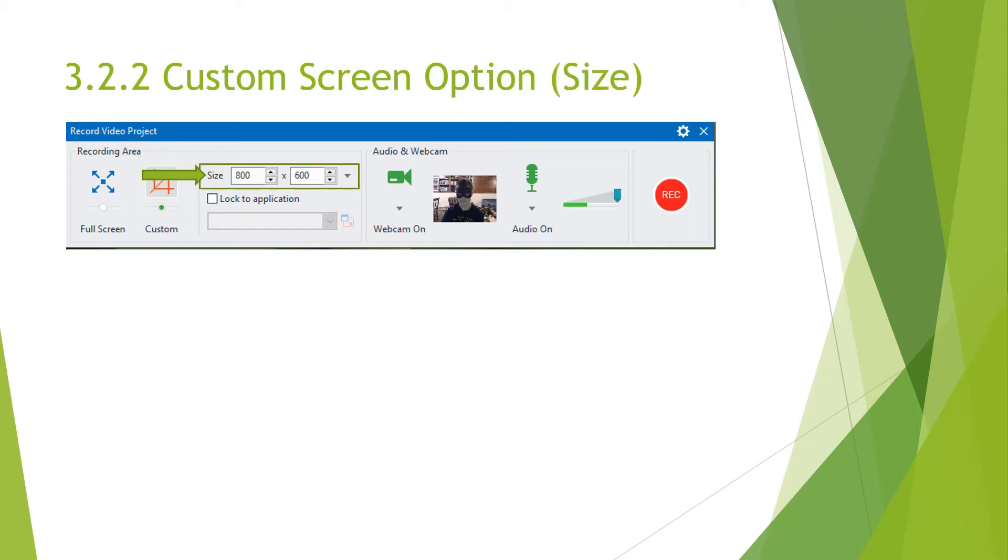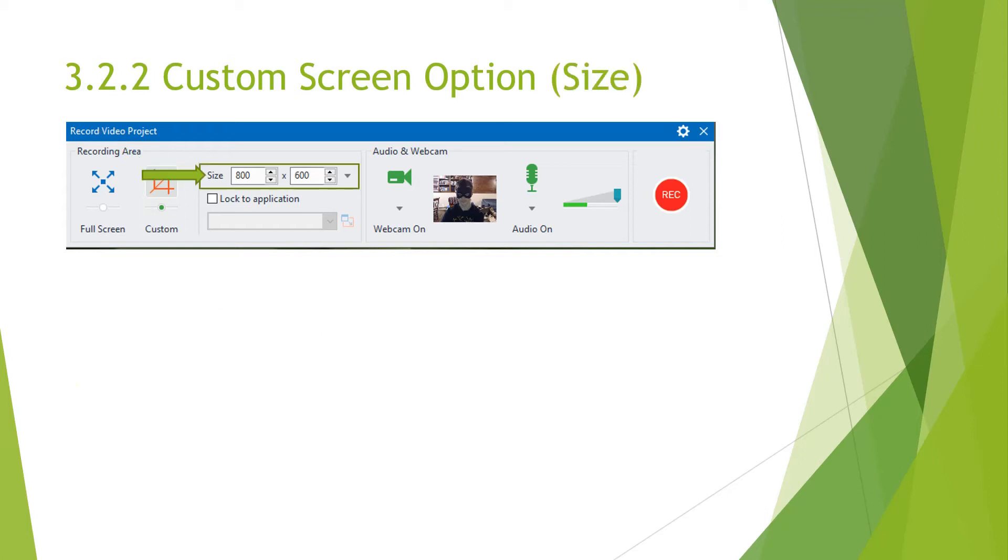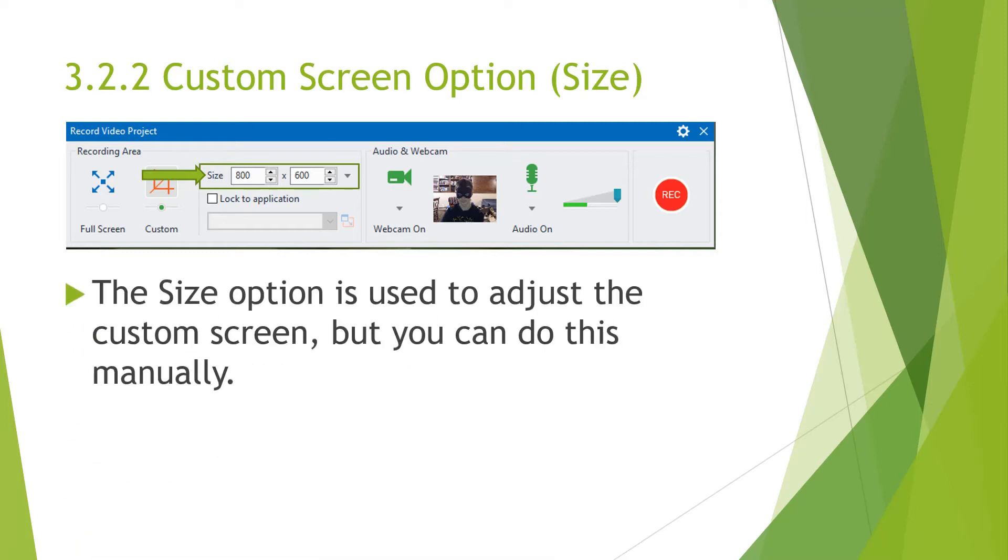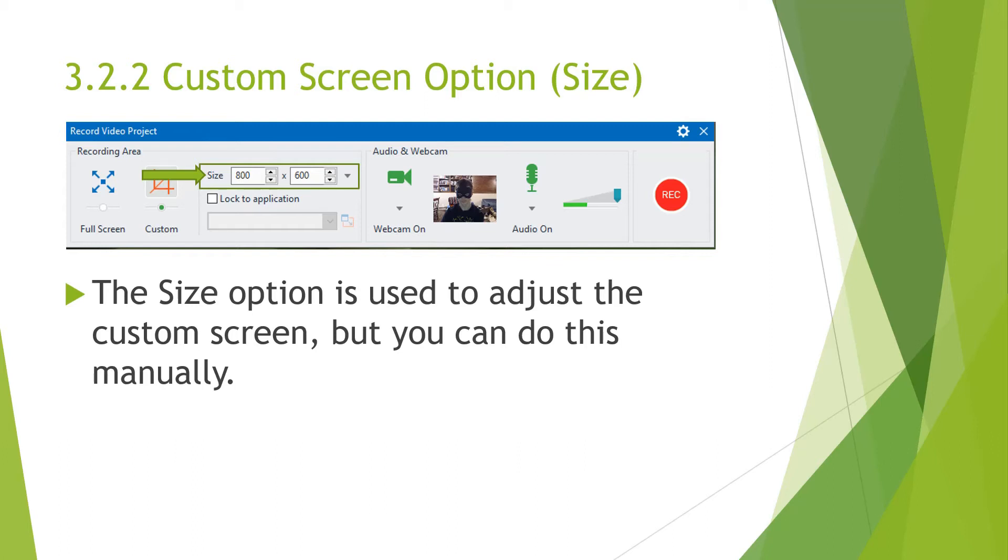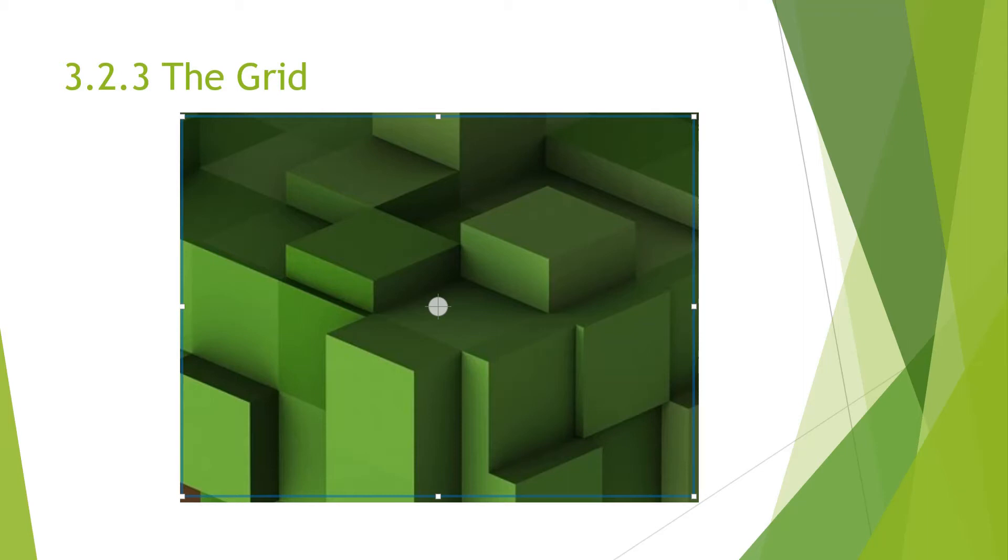And then if we go right, we go to the size option that's right next to the Custom Screen option. The size option will allow you to adjust the custom screen, but you can do this manually. So this is one of the ways. The other way is the grid. So once you choose the custom option, this grid will pop up, and you can adjust the grid how you want to fit your application. But if you know specifically what pixels you have, the first option might be your best bet. But if you don't know much about computers or pixel measurements, you can use the grid option.